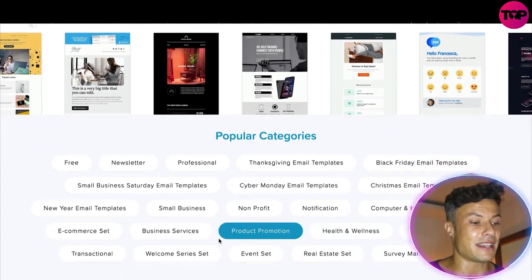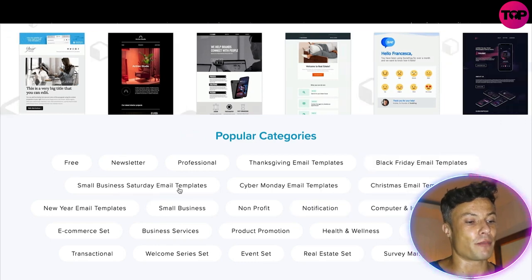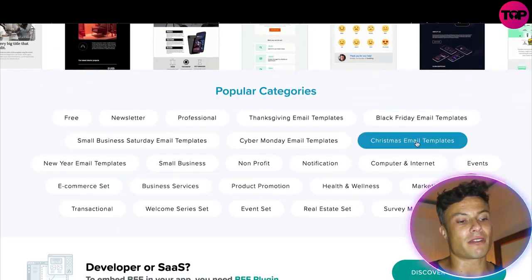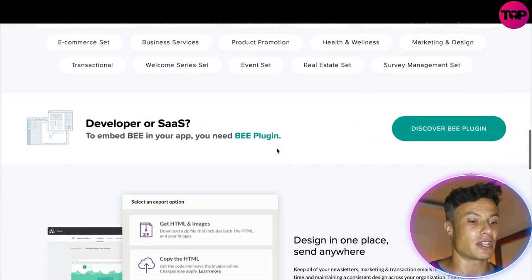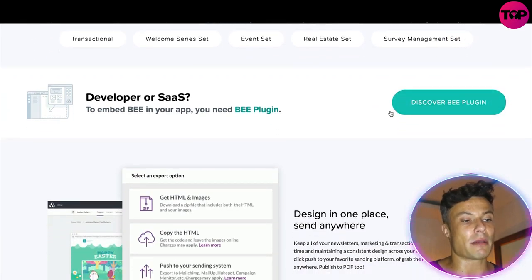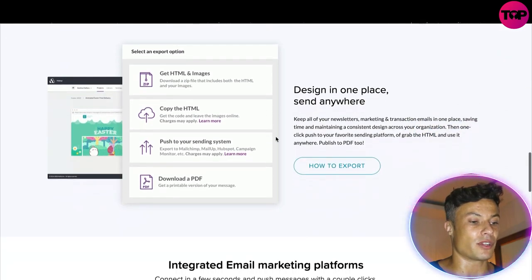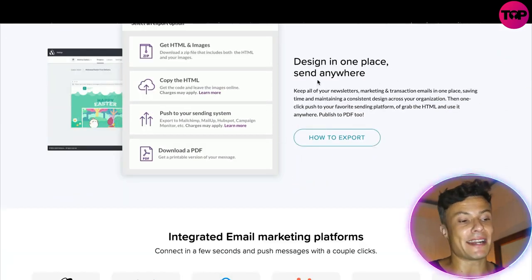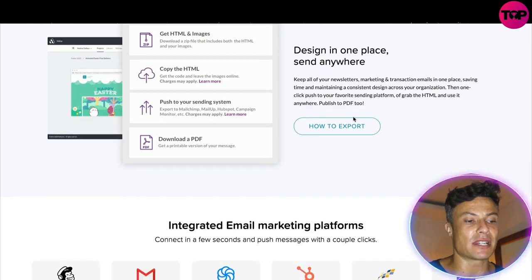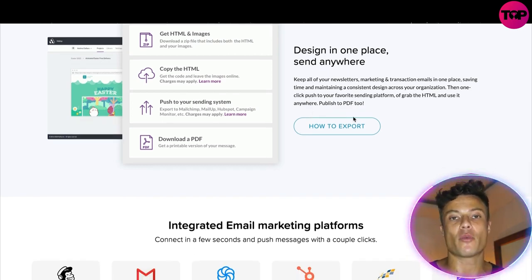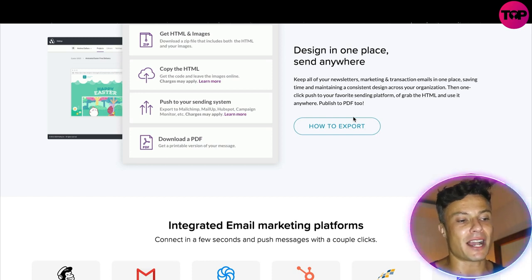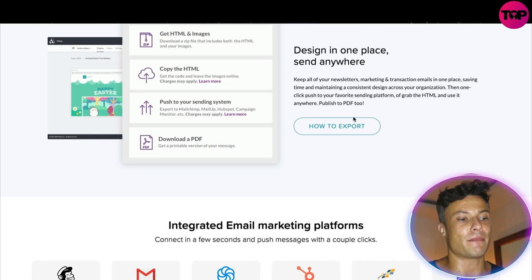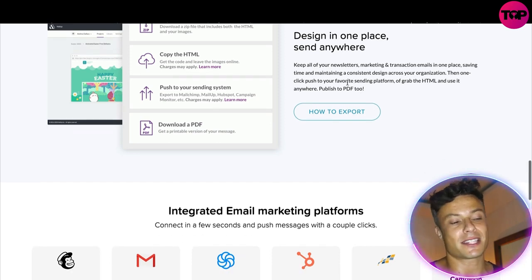There are tons of different popular categories, so whether you're trying to create emails for your Christmas list or creating a non-profit charity site, this is going to cover you. There's also a plugin available, which is very handy. It enables you to design in one place and send it anywhere, keeping all of your newsletters, marketing, and transactional emails in one easy-to-manage place, saving you time and maintaining a consistent design across your organization.